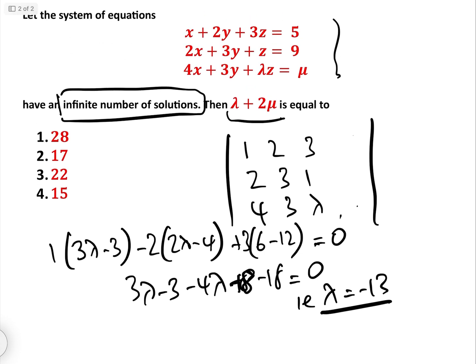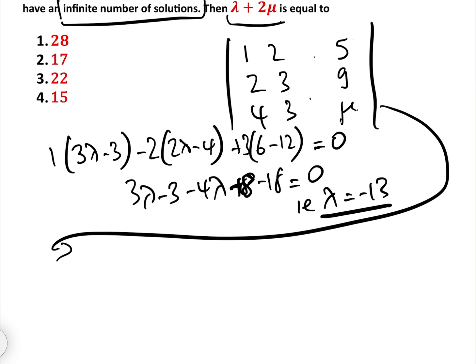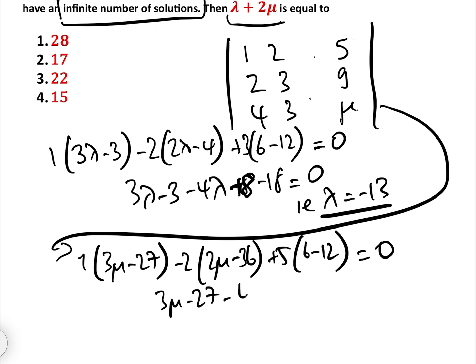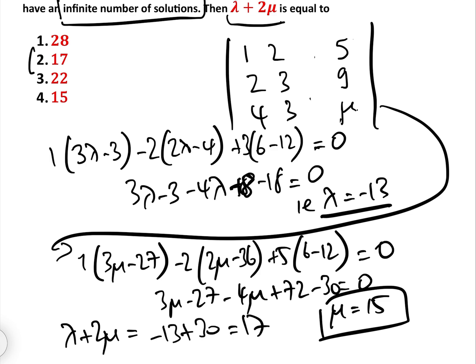We found λ very easily. Now putting the augmented matrix back with λ = −13, we hide the λ column and expand to find μ: 1(3μ − 27) − 2(2μ − 36) + 5(6 − 12) = 0, giving 3μ − 27 − 4μ + 72 − 30 = 0, so μ = 15. Therefore λ + 2μ = −13 + 30 = 17, which is answer number 2.